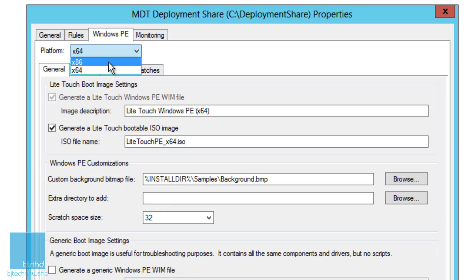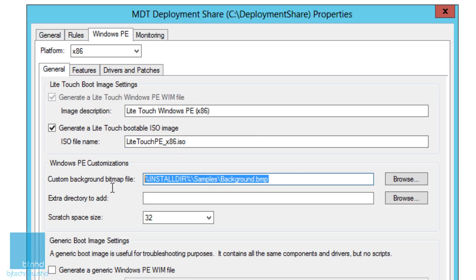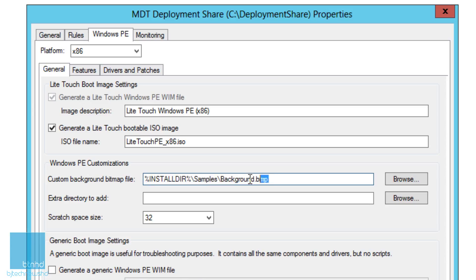On x86 it's going to create your ISO and your custom background bitmap file is right here. If you want to change your background, this is where you would change it. What I normally like people to do is get the dimensions of this particular bitmap image, modify it, and then replace it. But make sure you make a backup of the original.